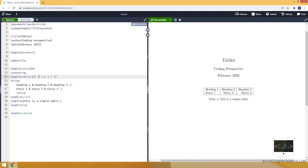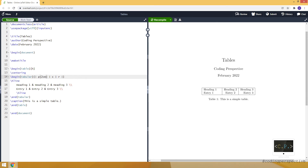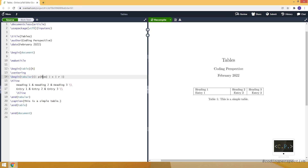Instead of just specifying left, right, or centered, we can provide a fixed column width. For that purpose we use 'p' followed by curly brackets, and inside the brackets we write the length. For example, you can say it's 2cm and it will make the first column two centimeters wide, or make it 4cm so it is more obvious to see.